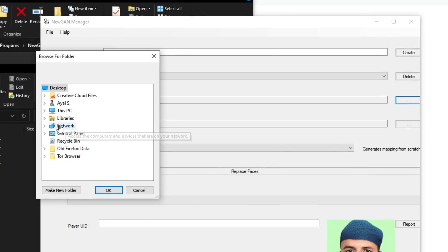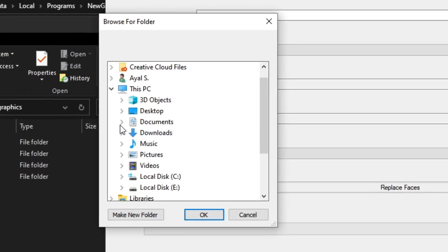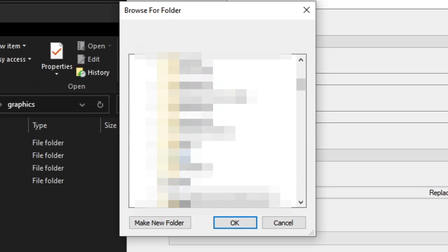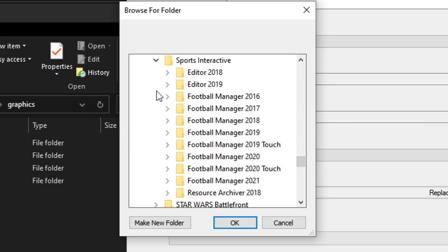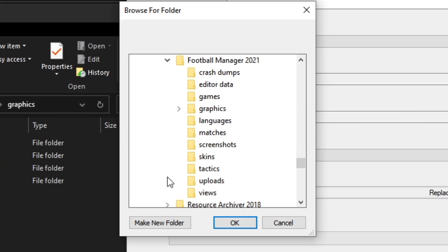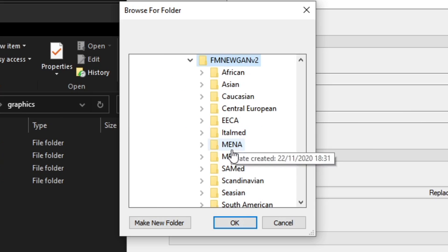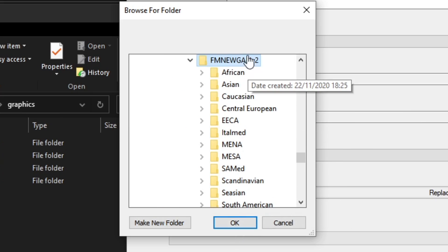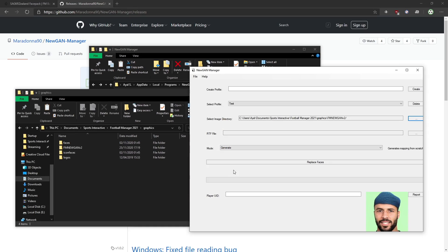So that's what we're doing. Go to This PC > Documents, scroll down to Sports Interactive > Football Manager 2021 > Graphics > FM > newGAN > V2 — just the FM newGAN V2 folder itself, not one of those subfolders.